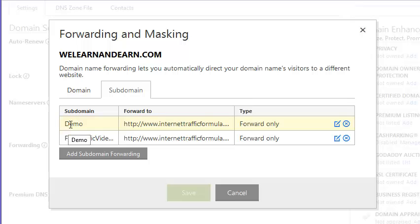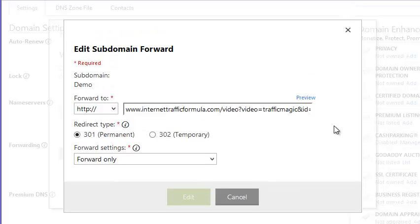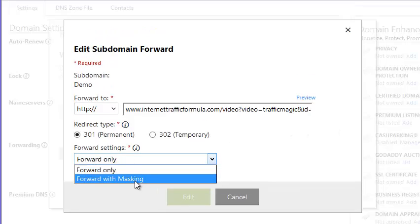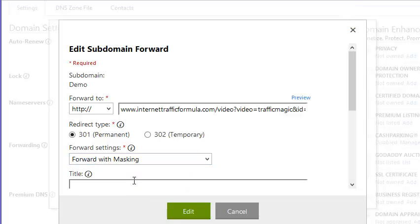And yesterday in the video, I set up one called Demo, and now I want to modify that. So I'm going to click the Edit button right here. And the thing I want to show you the difference is between forward only and forward with masking.